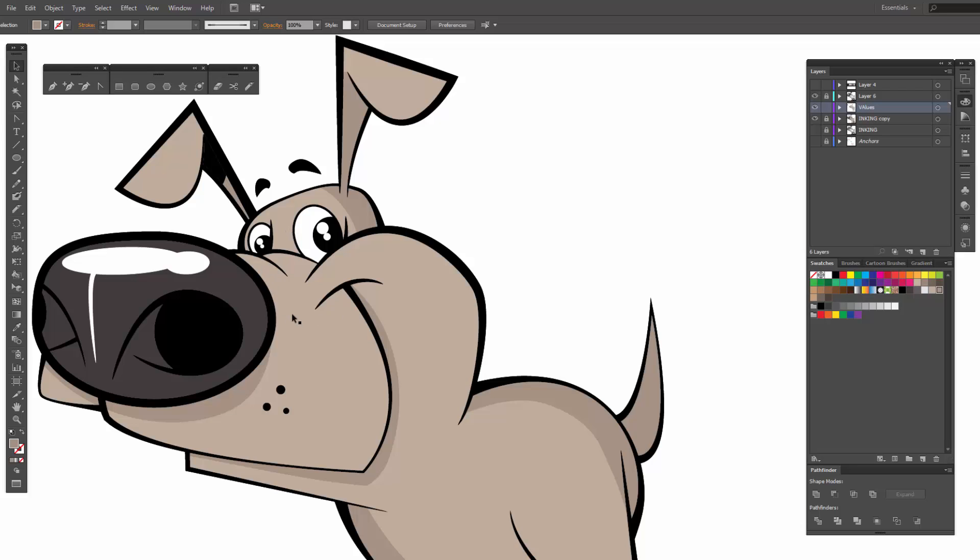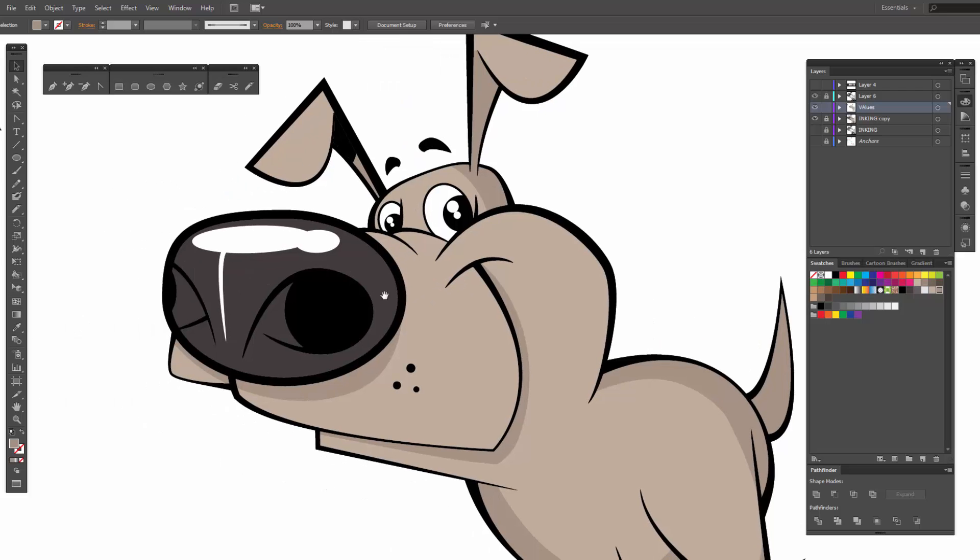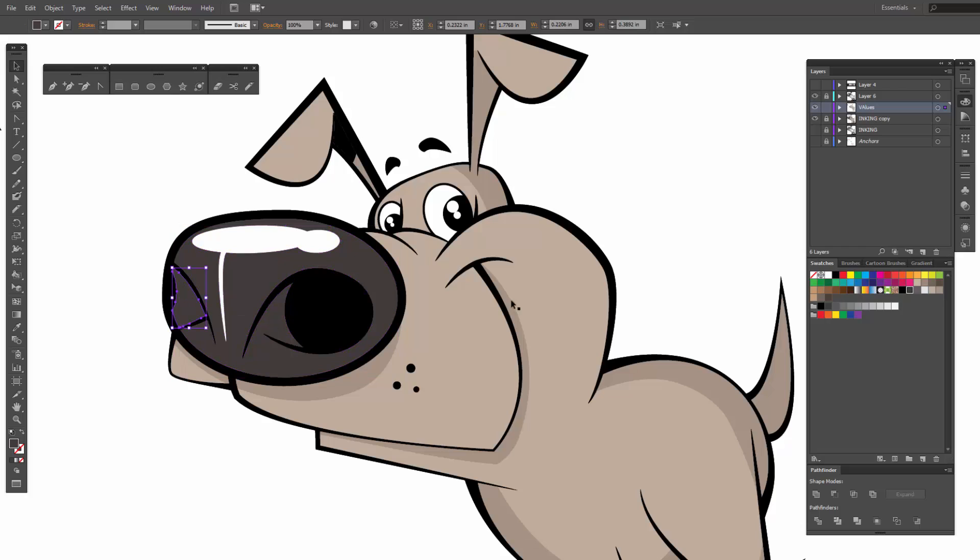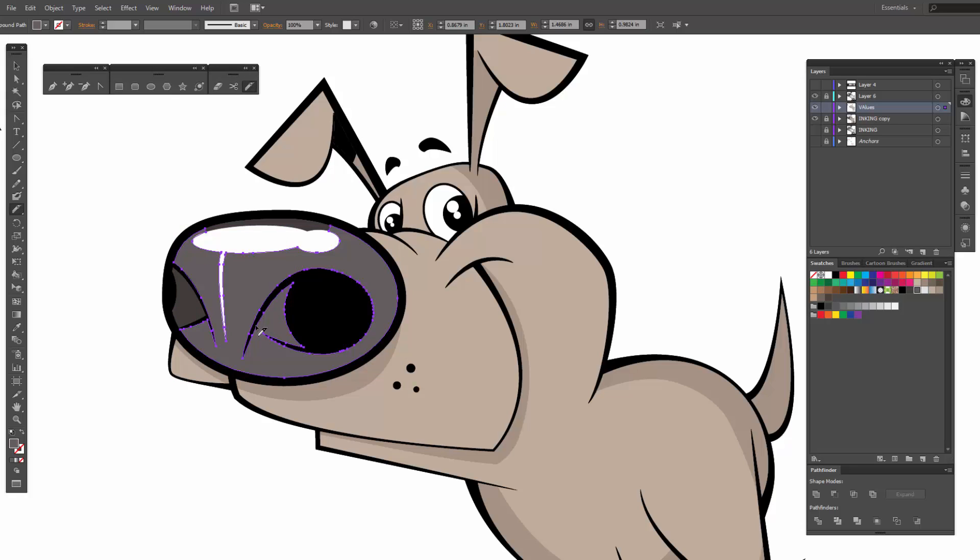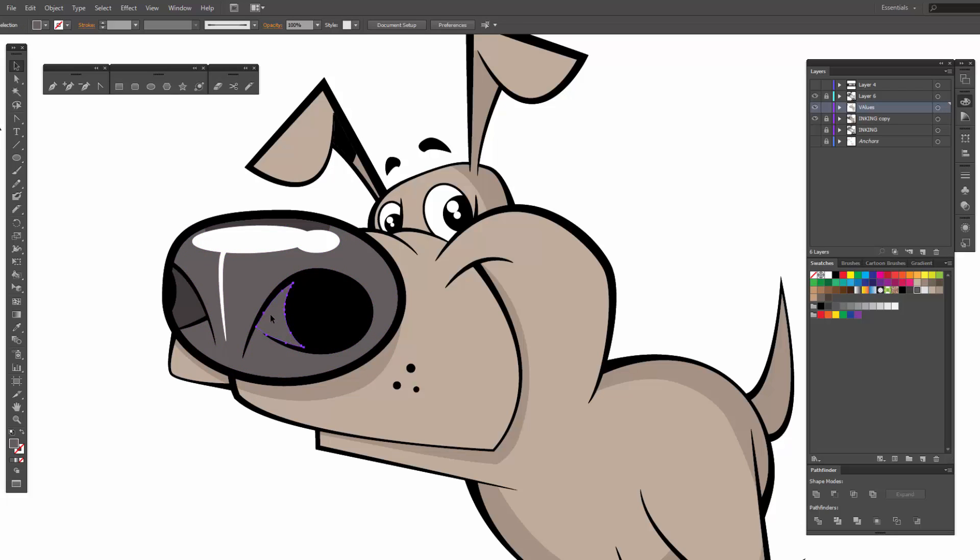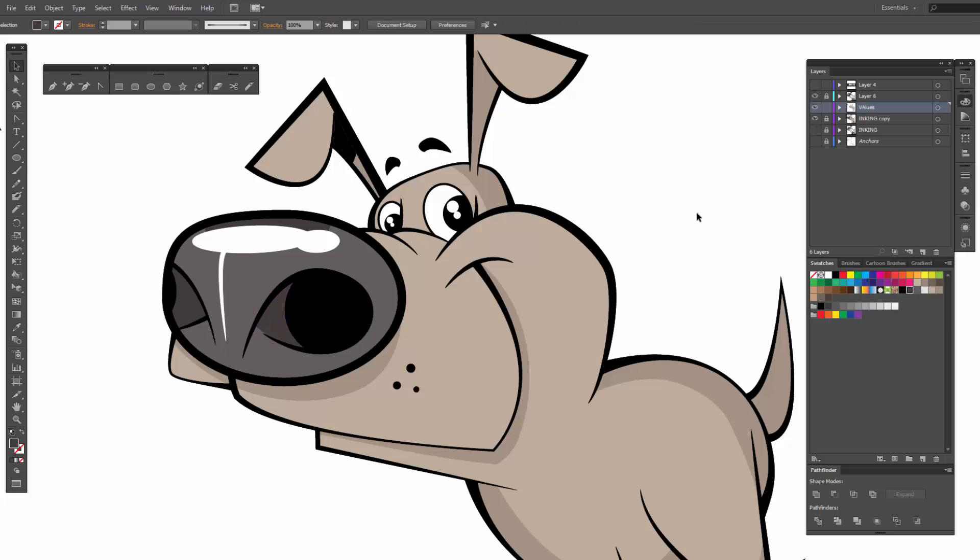Nose. I want that to be darker, so I need a little bit darker area right through the nose here. All right, we are just flying.